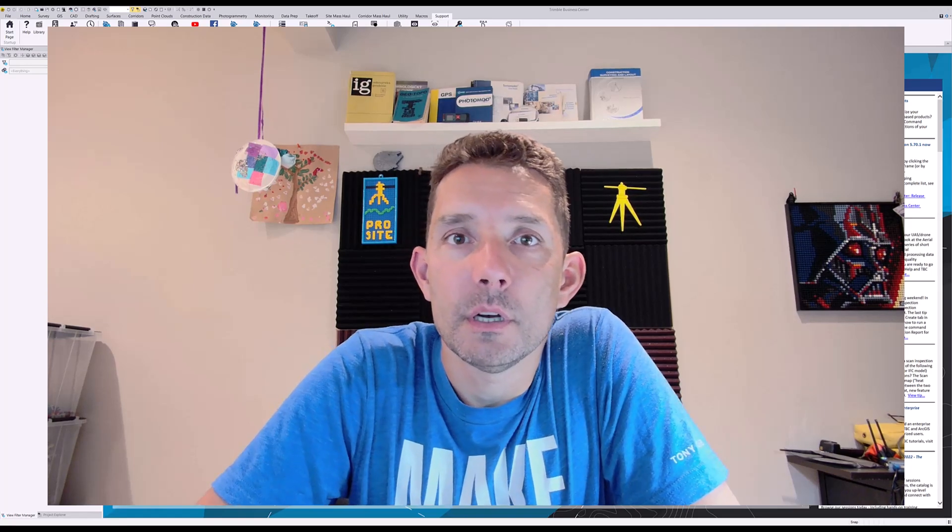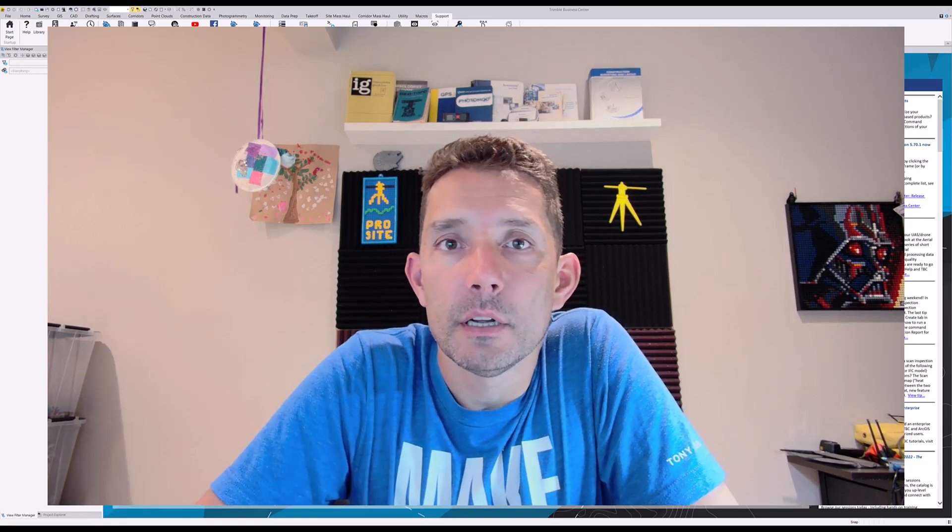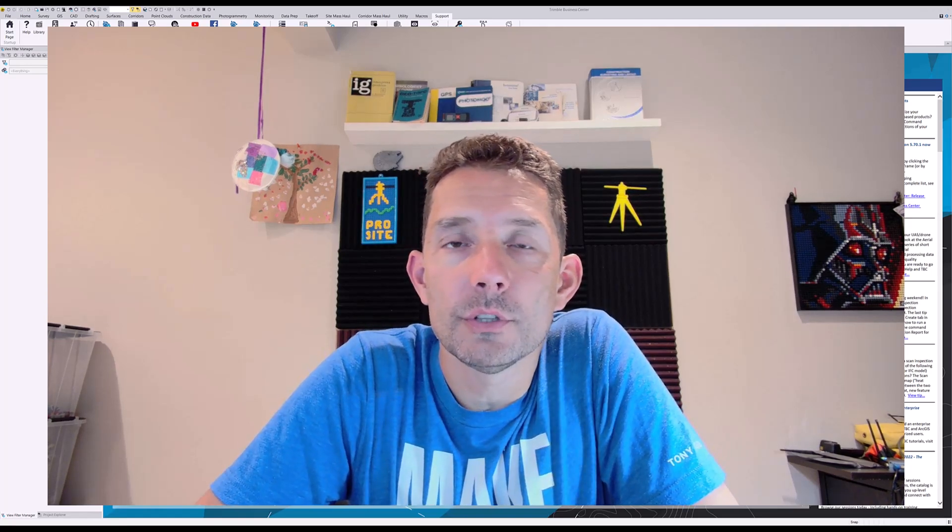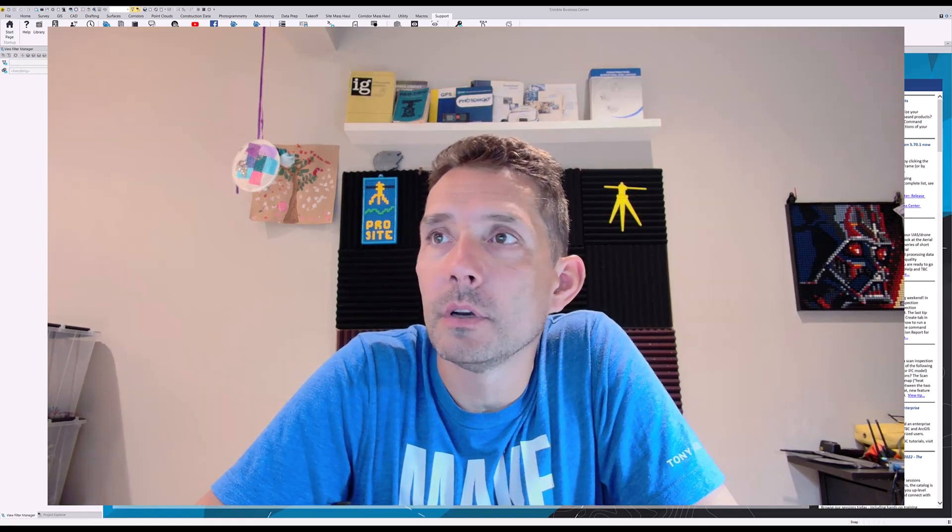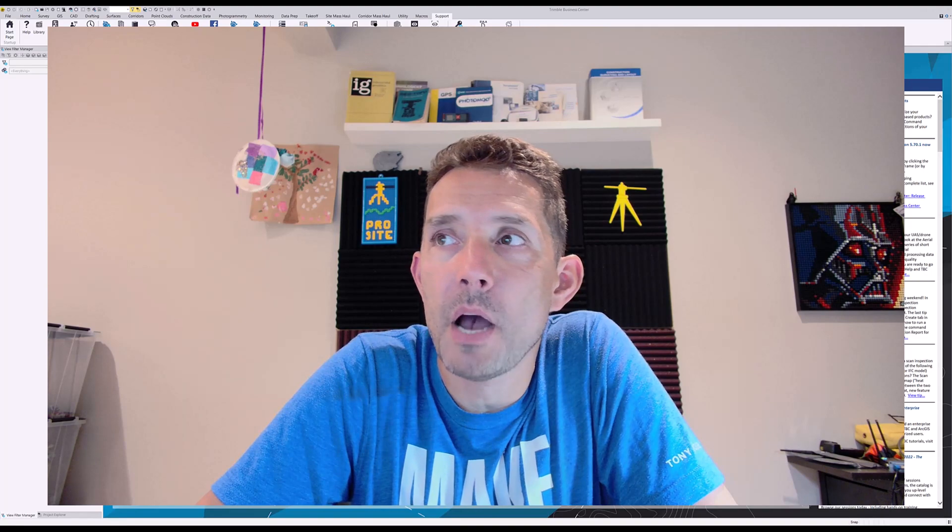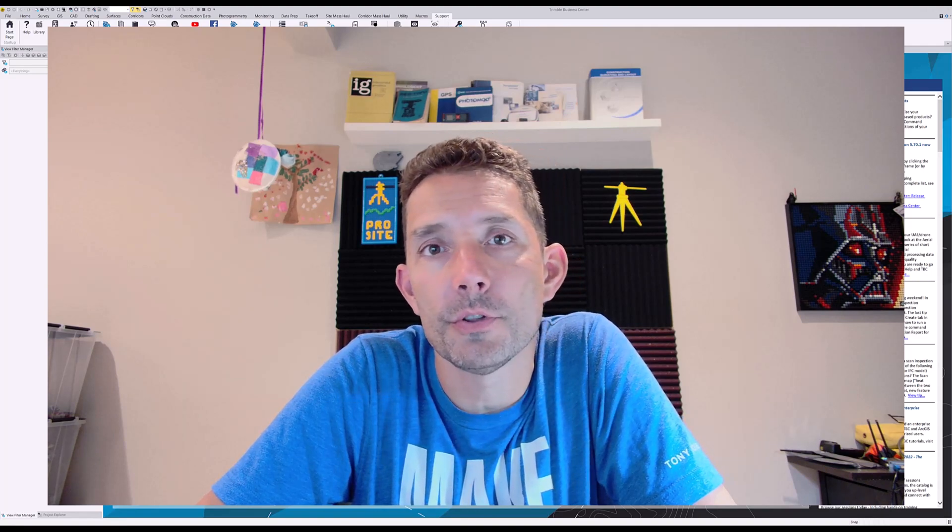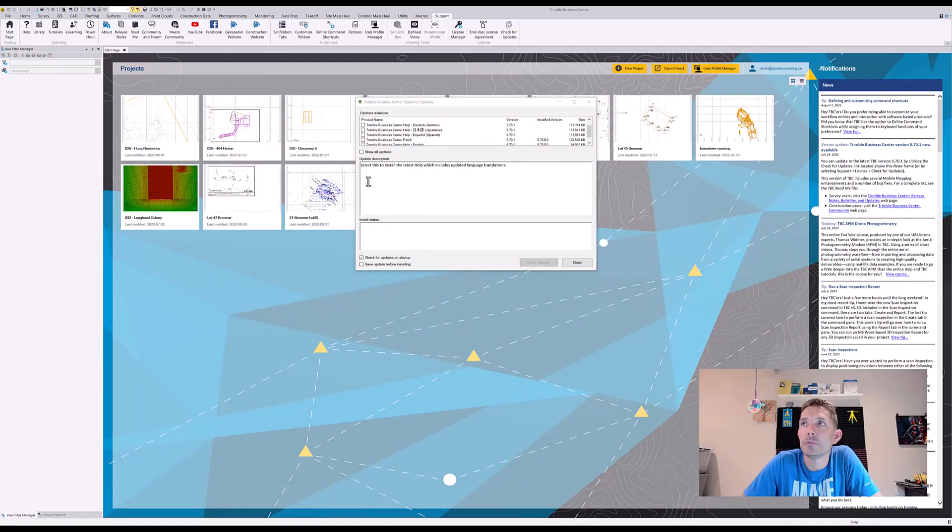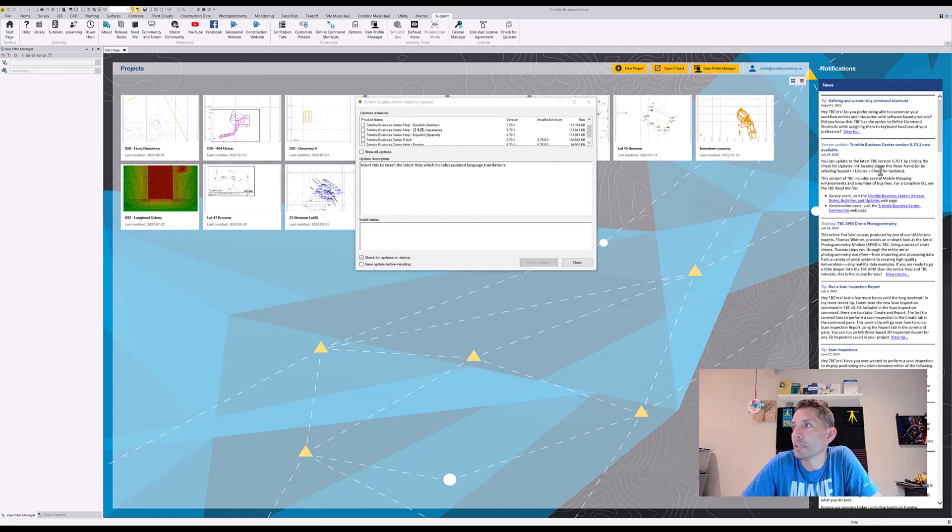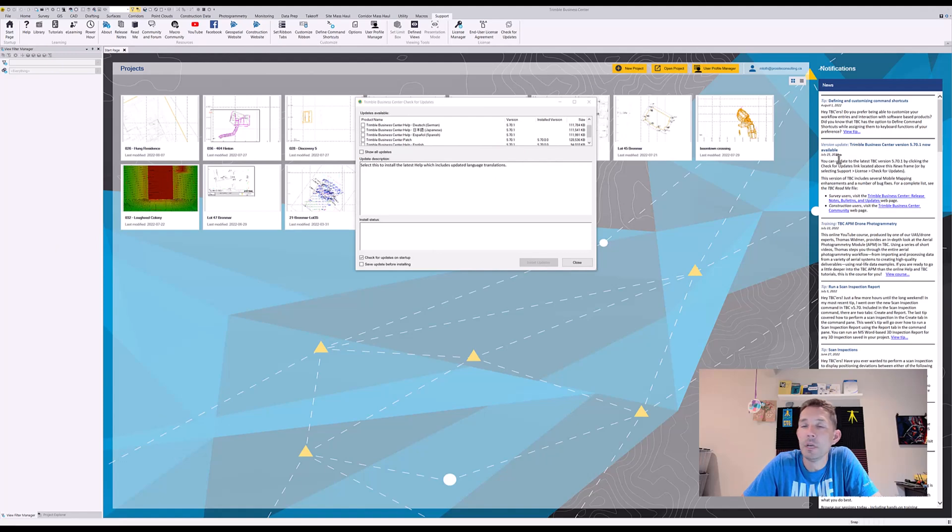Hi guys, today I want to take a look at how to download and install Trimble Business Center patch 5.70.1. When you open Trimble Business Center, on the right-hand side you see it's Trimble Business Center version 5.70.1 now available.